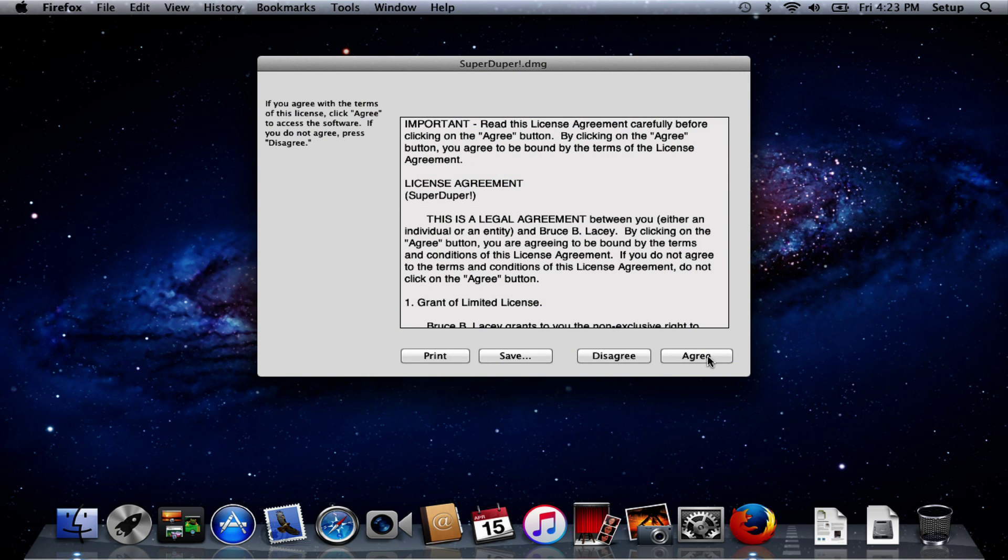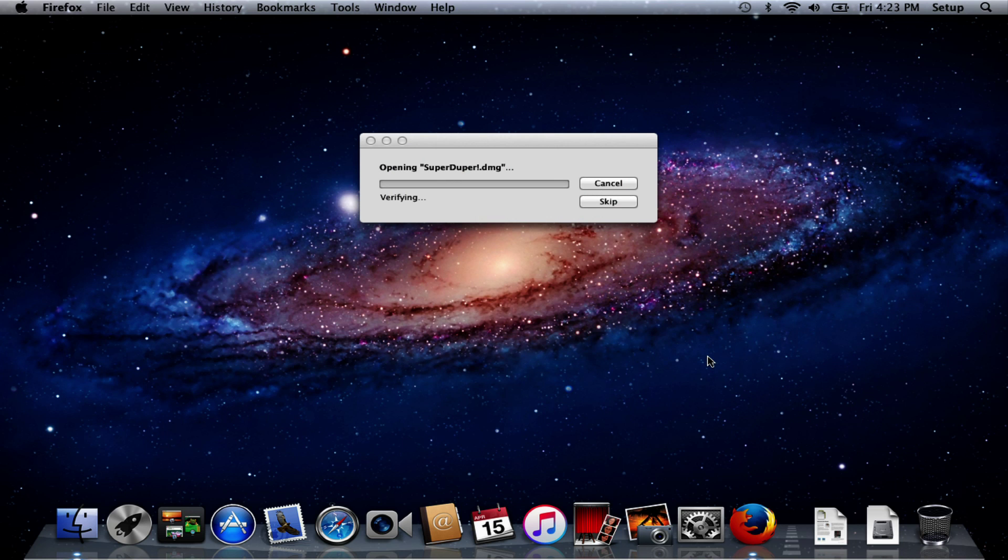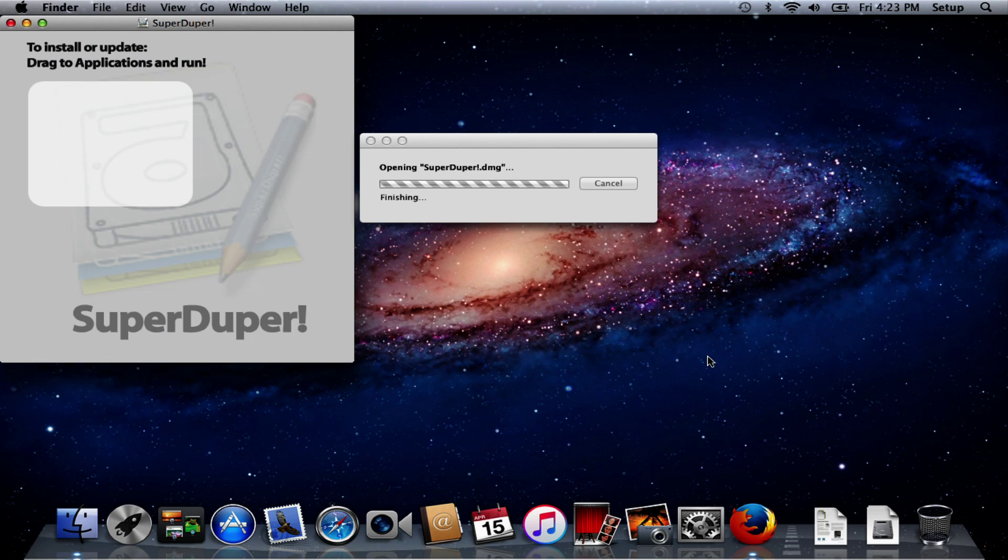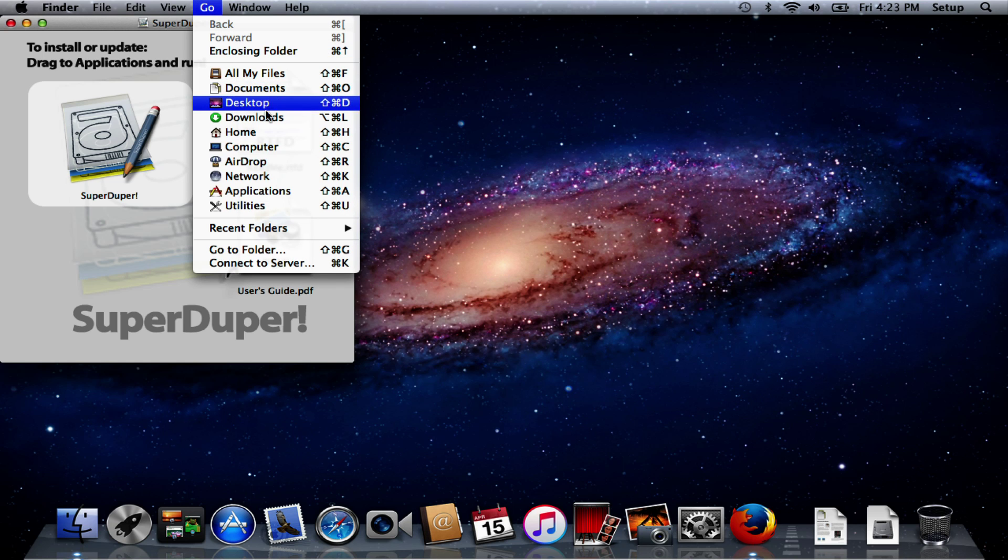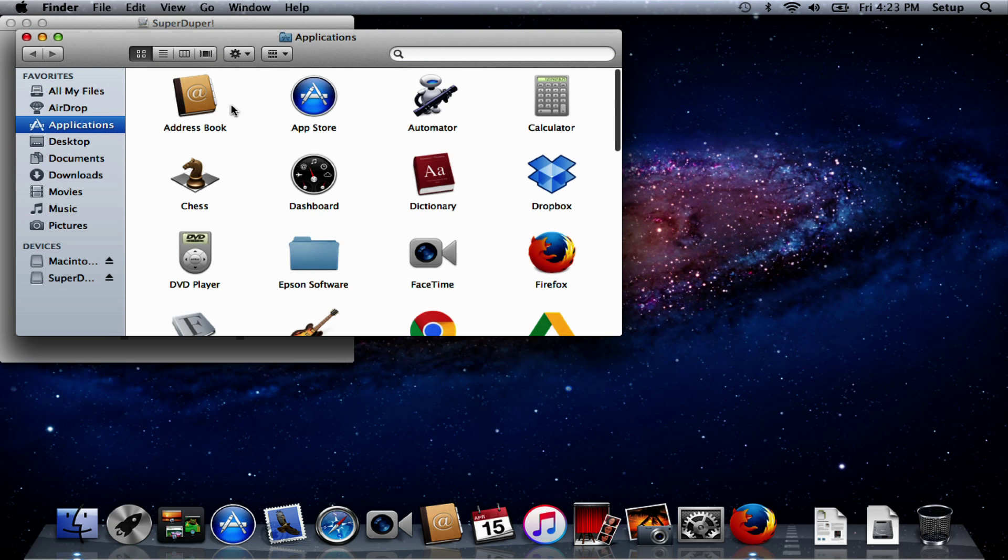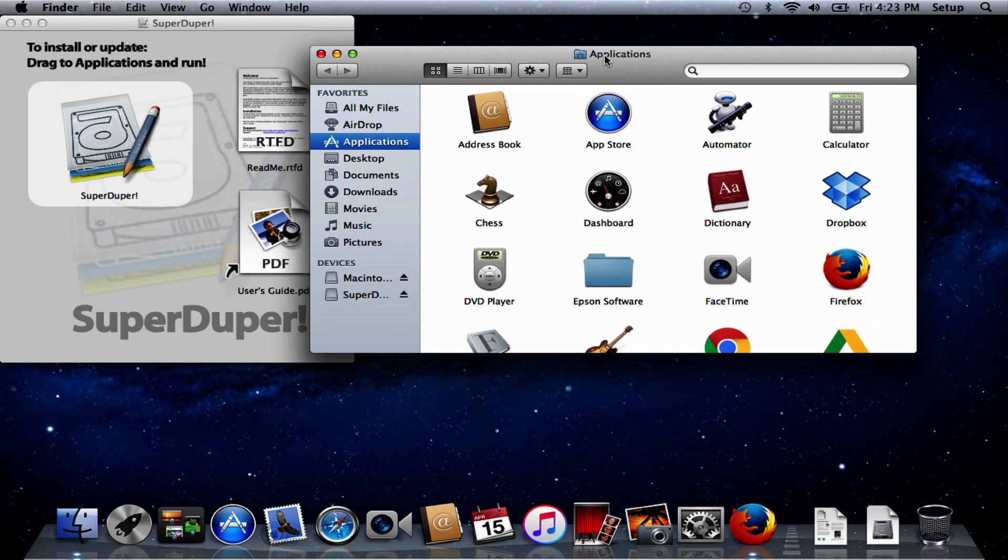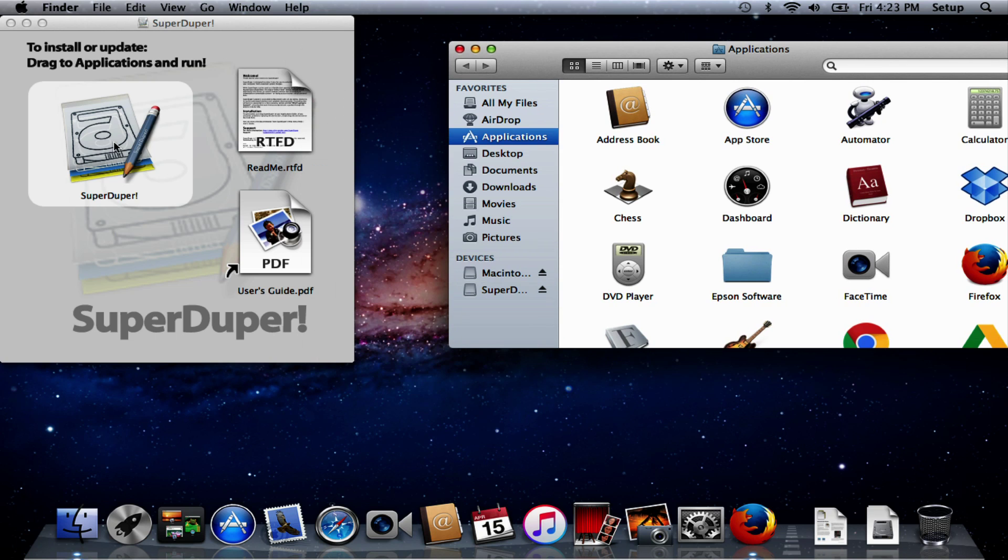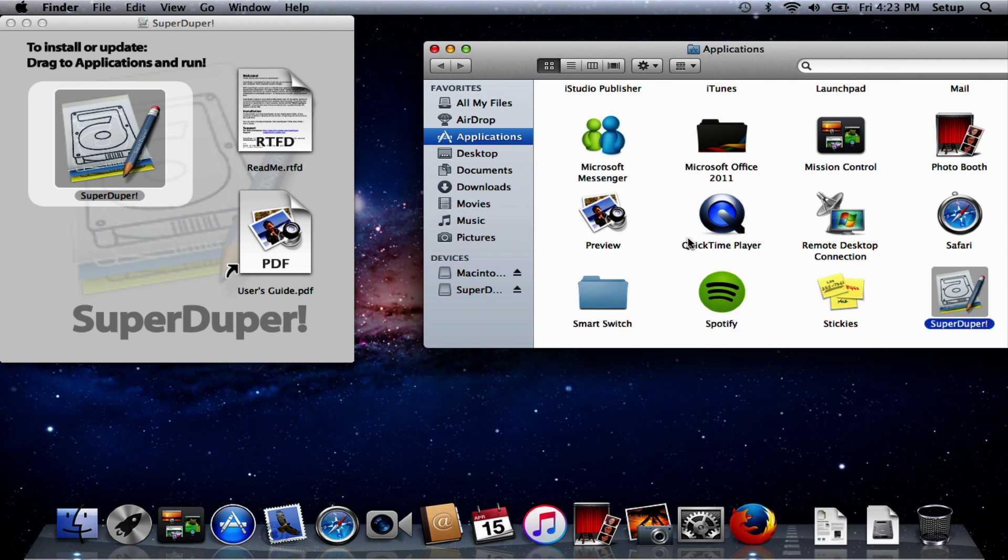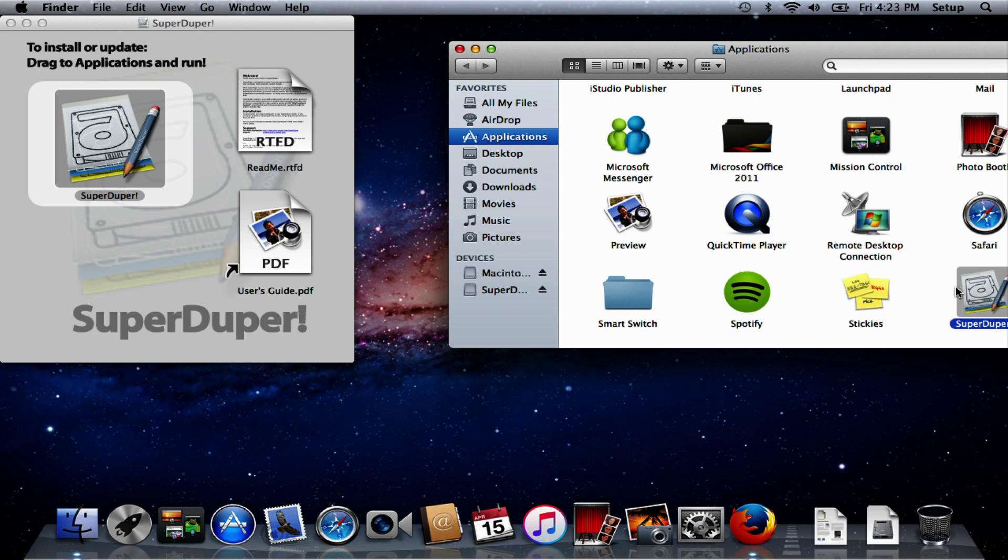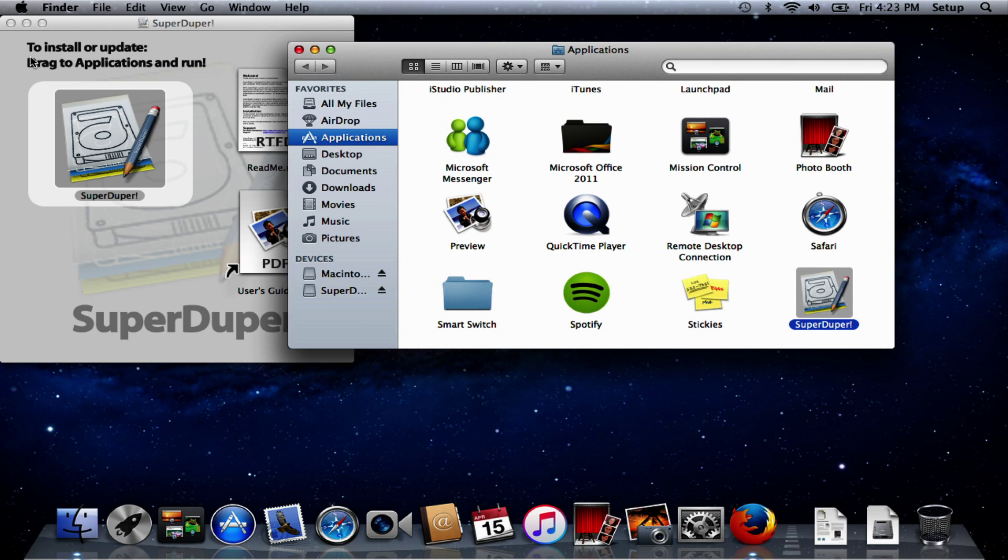We are now going to install SuperDuper from the DMG file by clicking it and saying OK. I'll just bring up Applications and drop SuperDuper into there. With that done we can close that and load up the application.